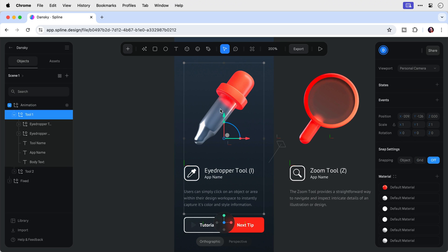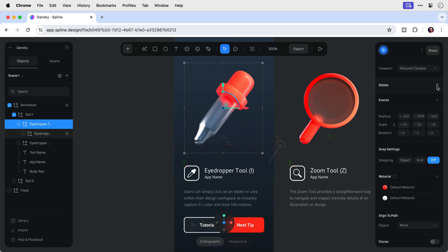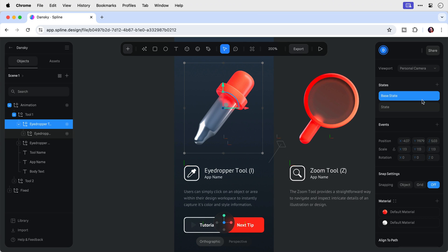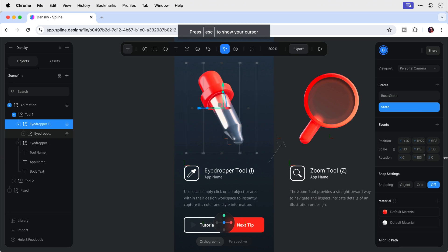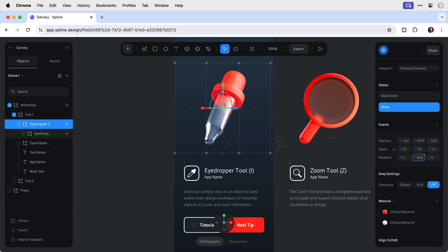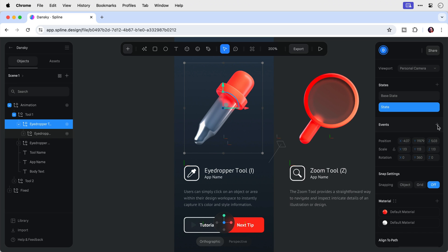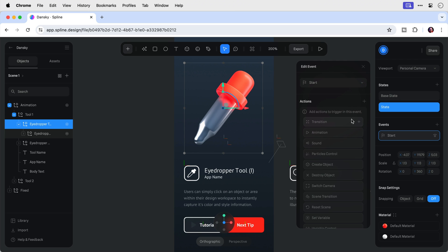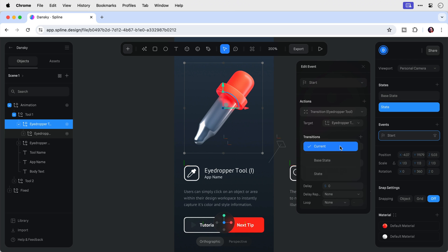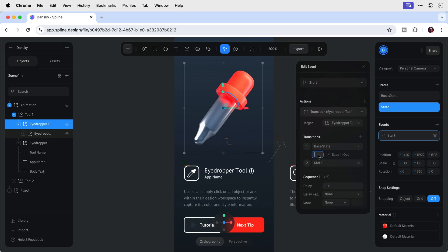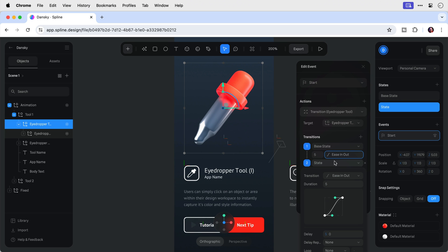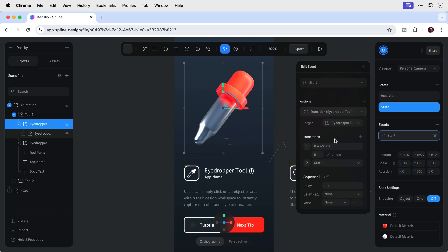I did forget one thing — animating the icons so they continuously spin. To do this, it's super simple. I'm going to select the group for the first tool, go to States. We've got the base state, which we leave alone. In the second state, I'm going to rotate this on the y-axis to spin it, setting the value to 360 degrees. I need to also add an event — it's set to Start by default, which is great. I'll add a Transition, choose the base state for state one, and the 360-degree rotation for state two. I'll make this animation play for five seconds. Setting the easing to Linear means it will spin at a constant speed and loop perfectly. I'll set it to Infinite so it spins forever.